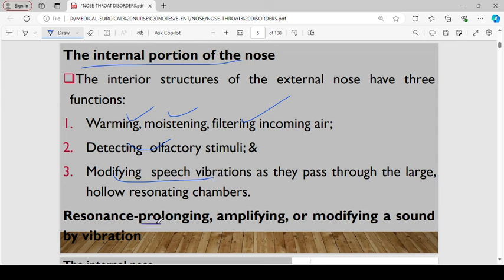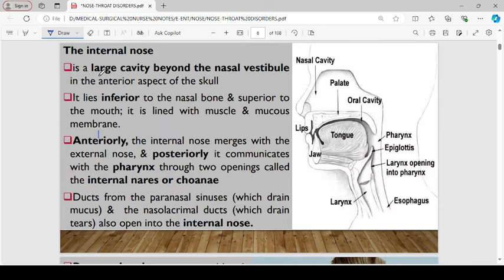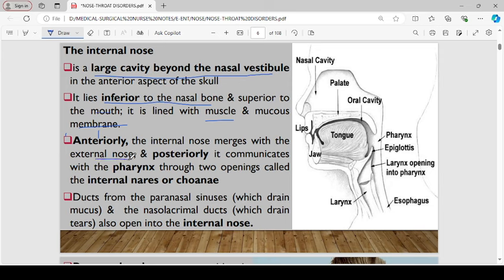The internal nose is defined as the large cavity beyond the nasal vestibule in the anterior aspect of the skull. It lies inferior to the nasal bone but above the mouth, and it is lined by muscle and mucous membrane. Anteriorly, the internal nose merges with the external nose, and posteriorly it communicates with the throat through two openings called the internal nares. Ducts from the paranasal sinuses, which drain mucus, and nasolacrimal ducts, which drain tears, also open into the internal nose.